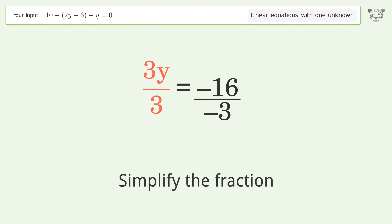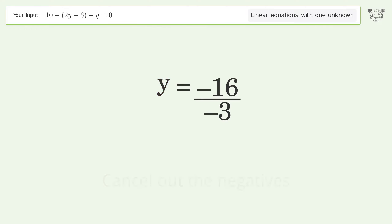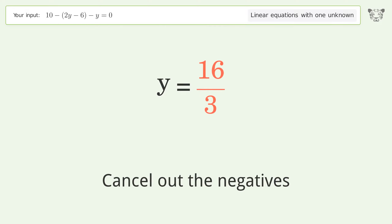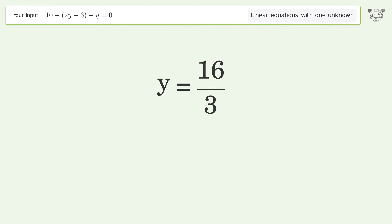Simplify the fraction and cancel out the negatives. And so the final result is y equals 16 over 3.